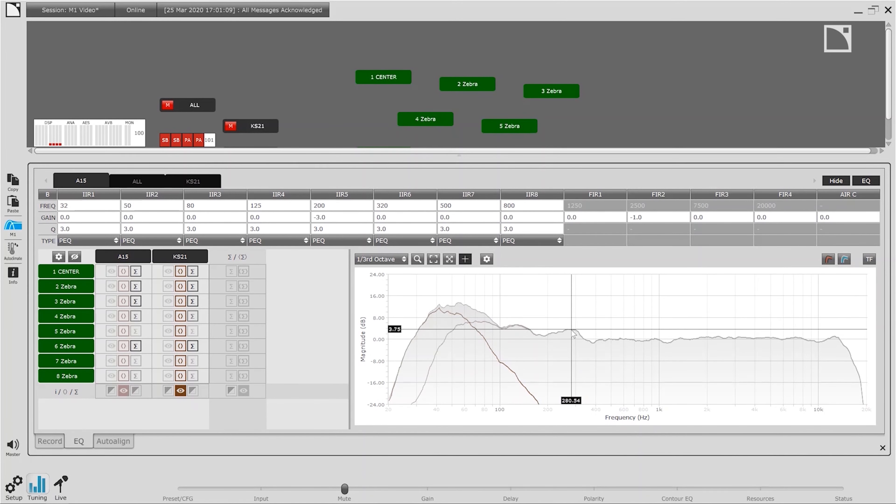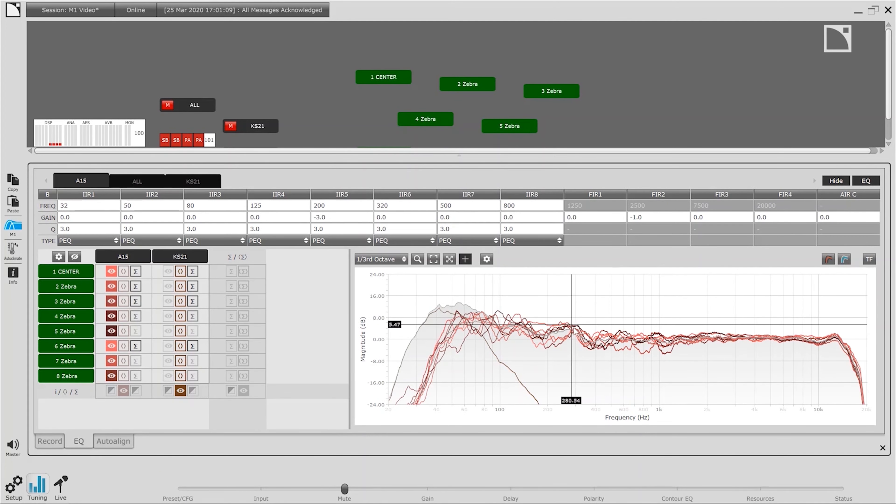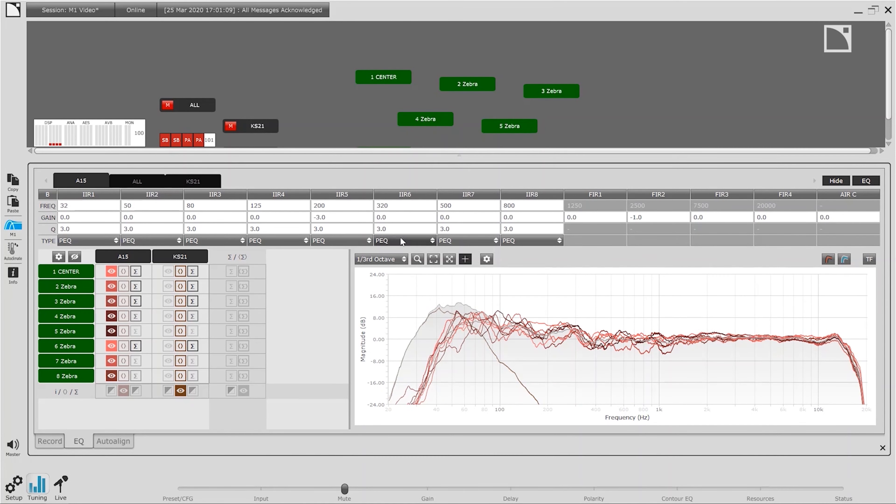Across the average of the eight locations we can see a bump in the frequency response at 295 Hertz. Looking at the eight different locations we can see that it is not isolated to just one measurement but appears to be a common issue. To correct this variation in response we can add an EQ filter to the A15 group.